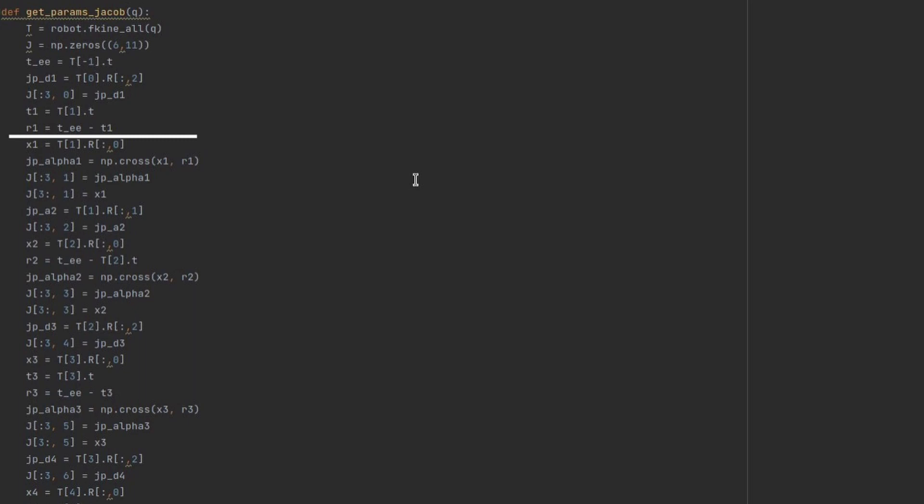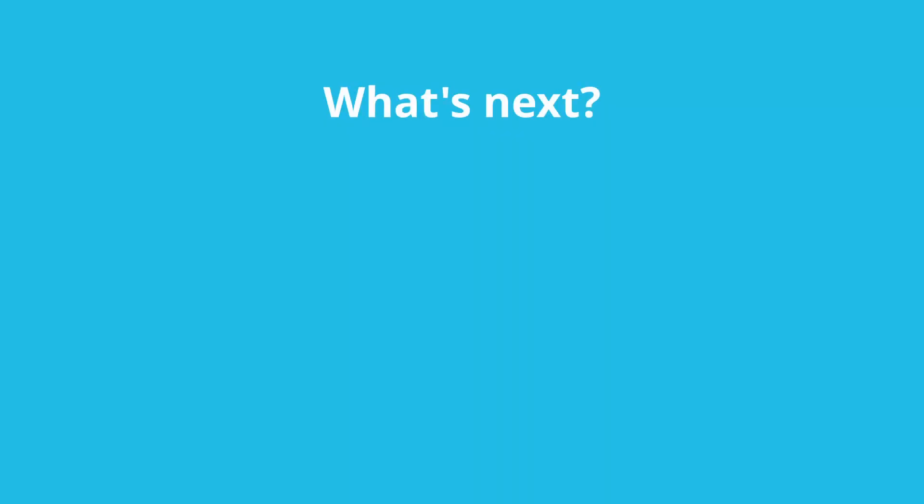And contribution of alpha1 to end-effector's linear velocity is cross product between R1 and X1. Alpha1 also directly affects robot's orientation along X1 axis expressed in base frame. And that's basically it. I repeat this process for all other parameters as if they are separate joints. As you can see, Jacobian is configuration dependent. We need to recalculate it for each robot joint's configuration. Alright, what's next?